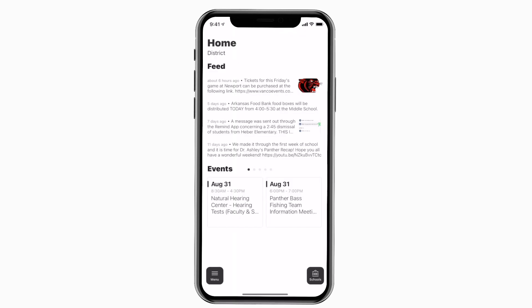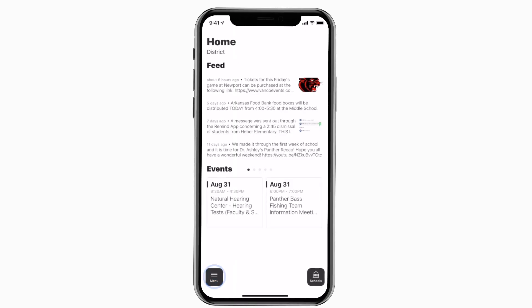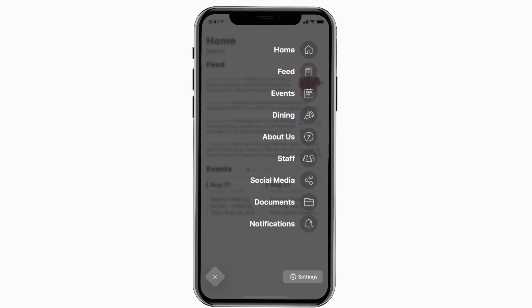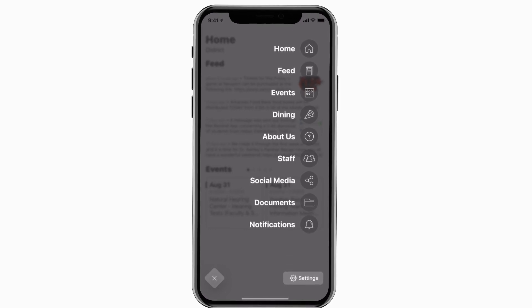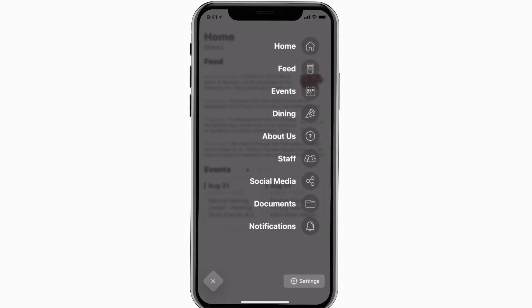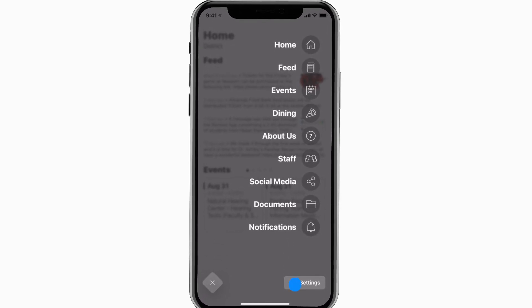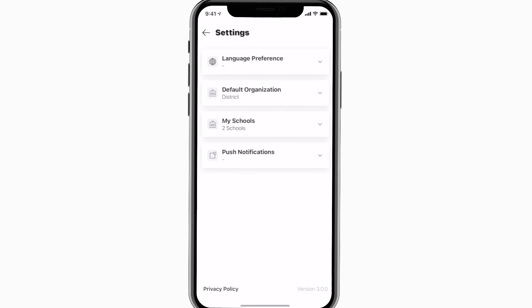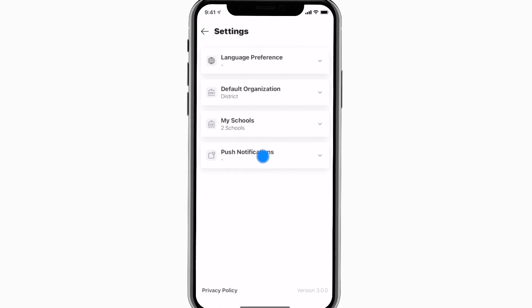Tap the three horizontal lines in the bottom left to see all the menu items. To turn on push notifications, tap Settings and select Push Notifications.